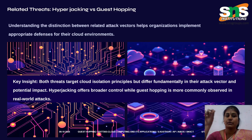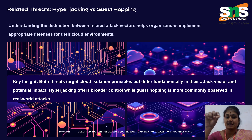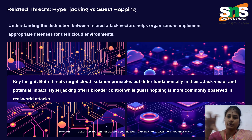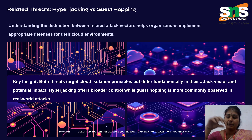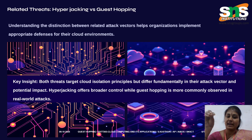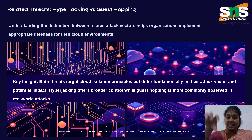Related threats: hyperjacking versus guest hopping — two thieves, two styles. A hyperjacker steals the building's master key, that is the hypervisor, controlling every flat silently. In contrast, guest hopping finds a way from one flat to another through shared walls.